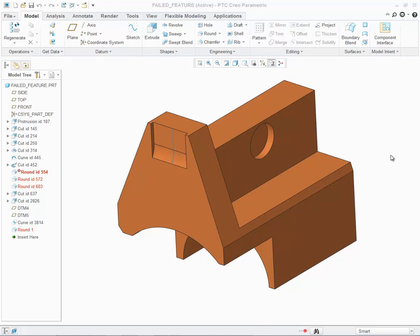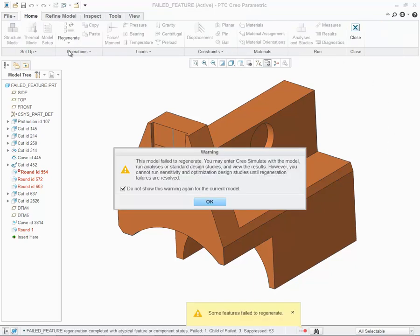On the screen is a model containing a number of failed features. However, I can still open up this model in Creo Simulate. Immediately, I am presented with a warning message indicating that the model has failed to regenerate. You can enter Creo Simulate with this model, run your analysis or standard design studies, and even view the results. However, you cannot run sensitivity or optimization design studies until regeneration failures are resolved.